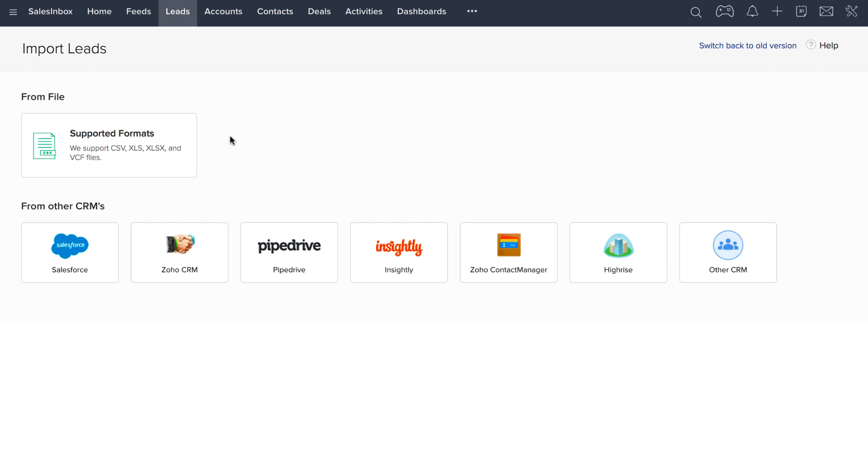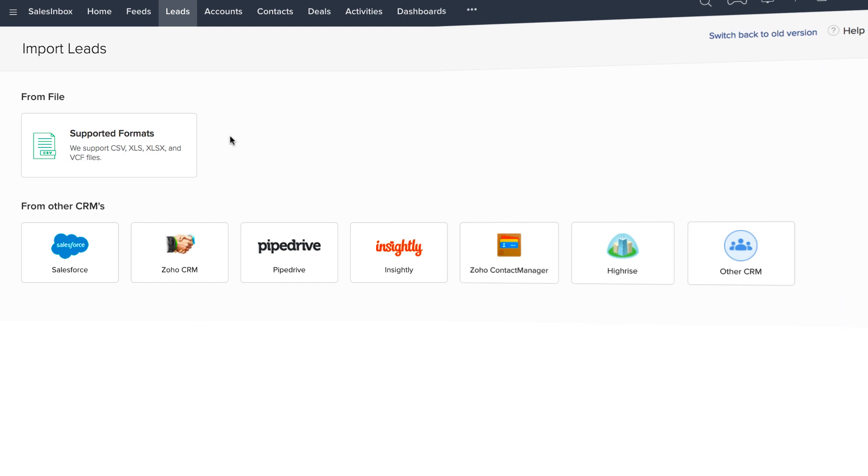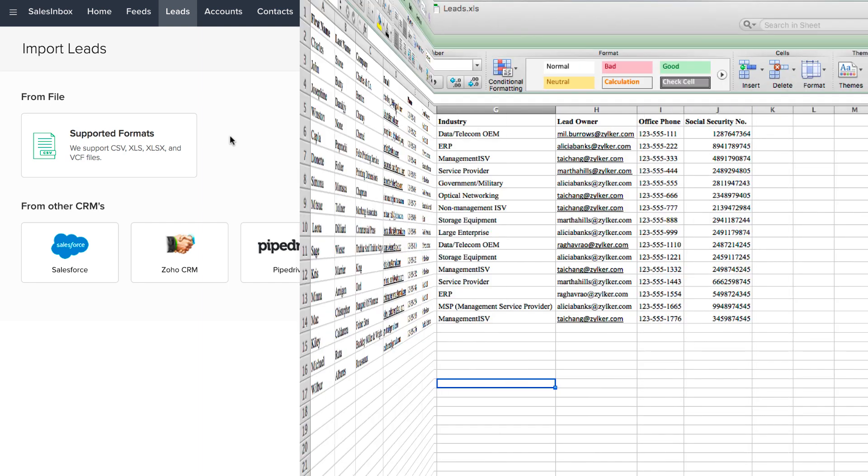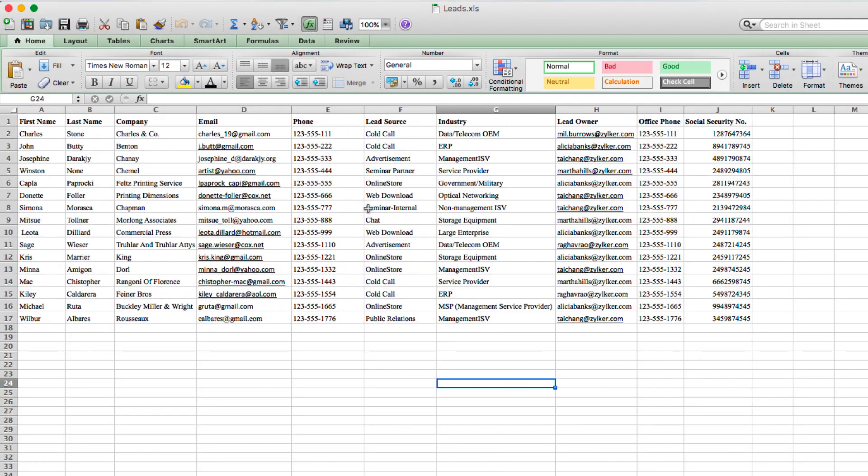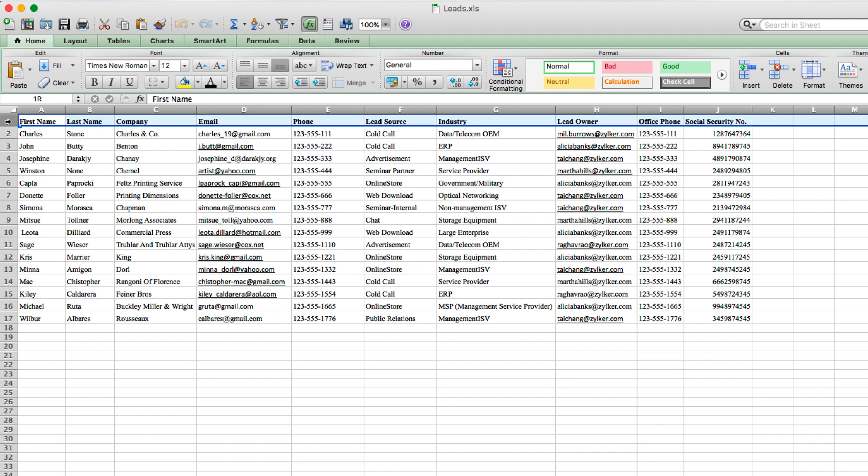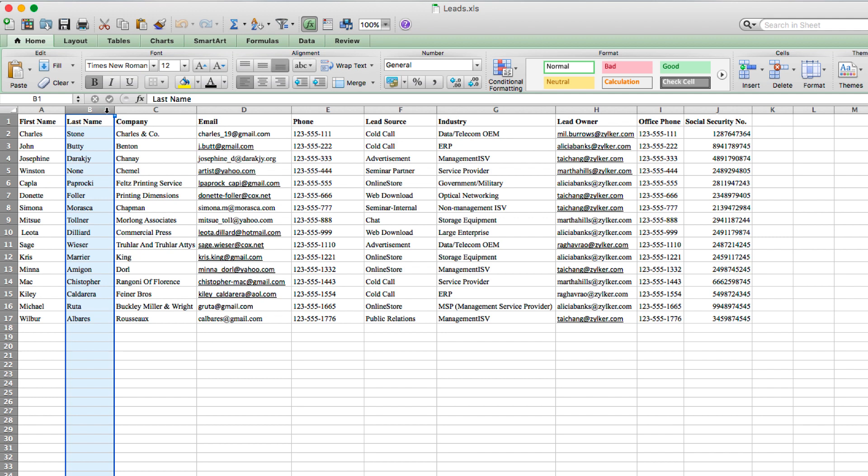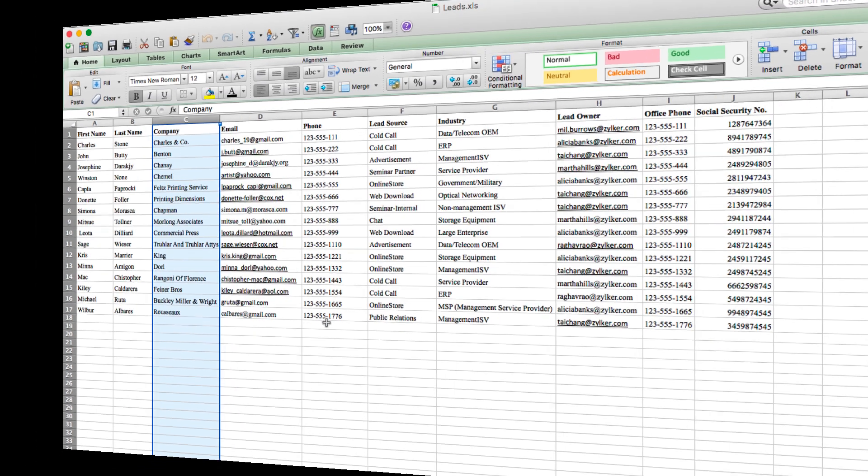Before we proceed further, let's look at a sample Excel spreadsheet from which we're going to import leads into Zoho CRM. The first thing to notice is the field names. Your field names are basically column headers. Below your column headers are your list of records. Remember that mandatory fields like last name and company must have data in the spreadsheet in order for the import to take place.